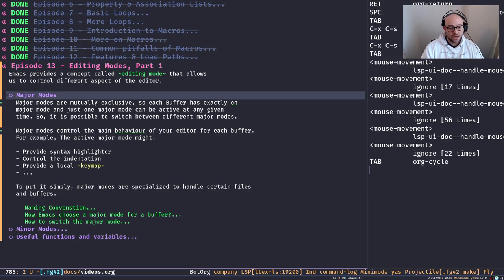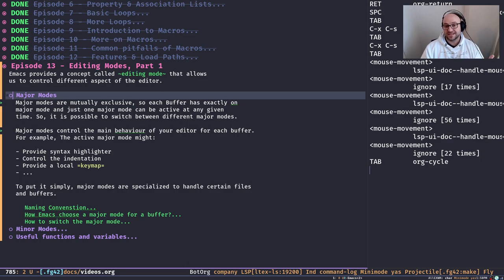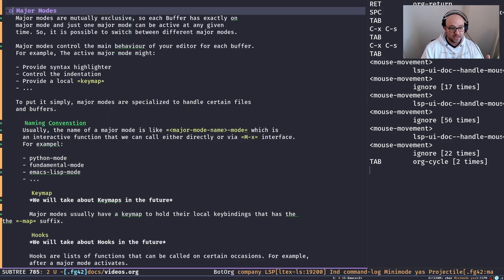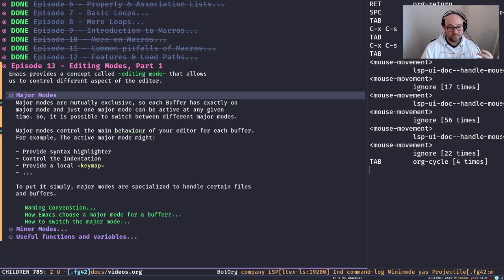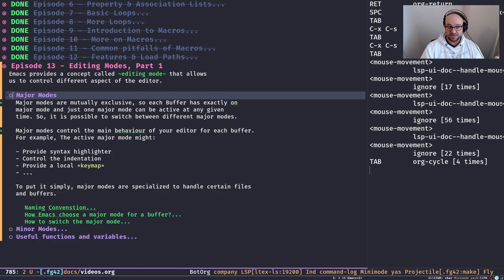Major modes are specialized to handle a certain type of content. For example, right now I'm using org-mode as my major mode, and all the syntax highlighting and every important detail about this buffer is controlled by org-mode. When I switch to another buffer, Emacs decides to use another major mode based on the content. For example, expanding or collapsing items is what org-mode as my major mode is doing — handling my interaction with this buffer.